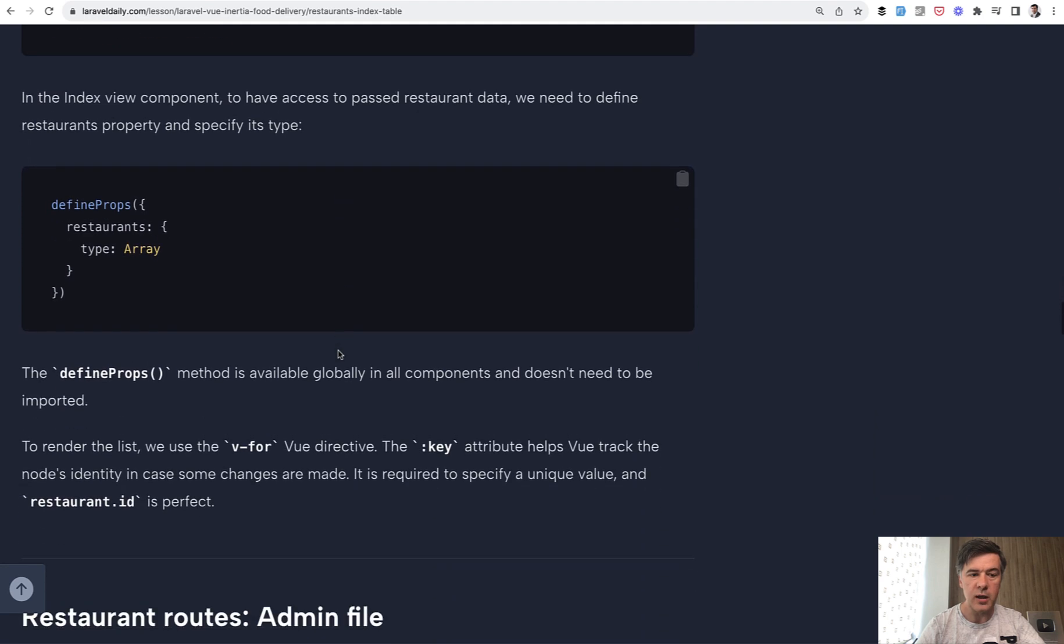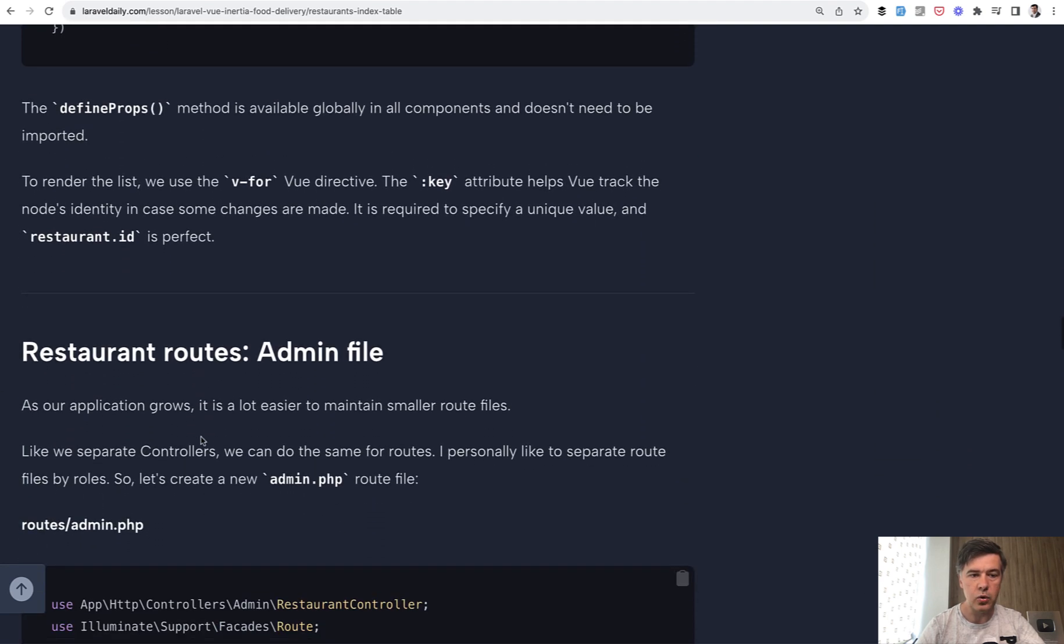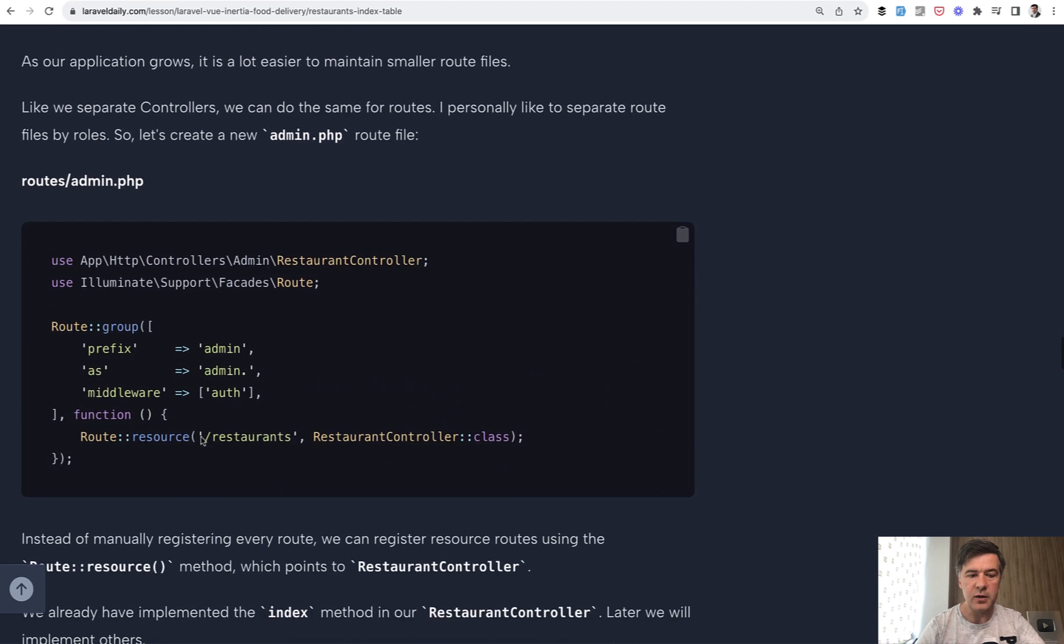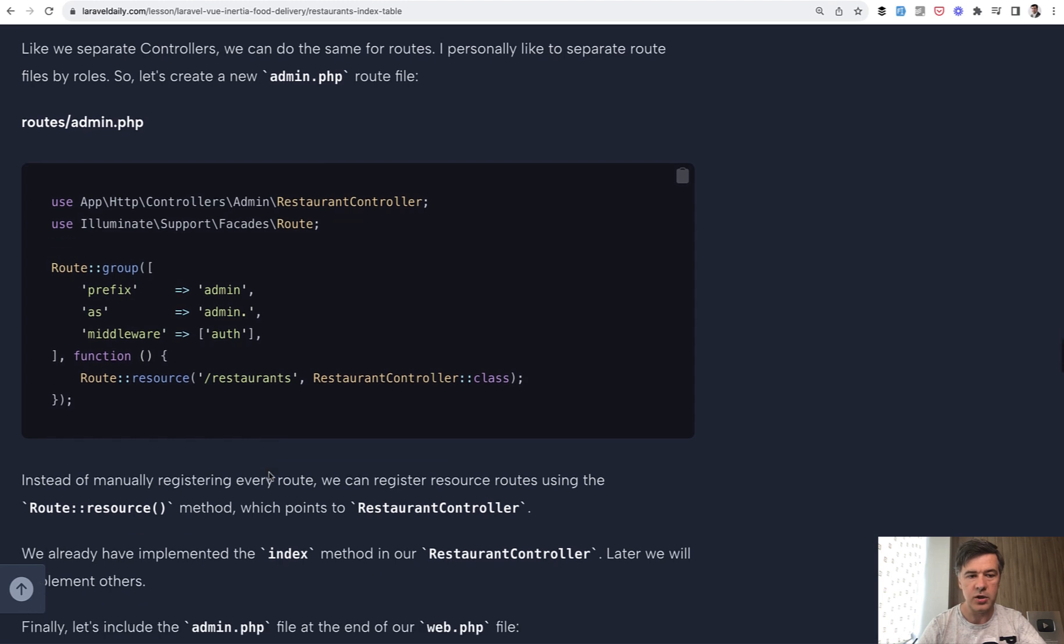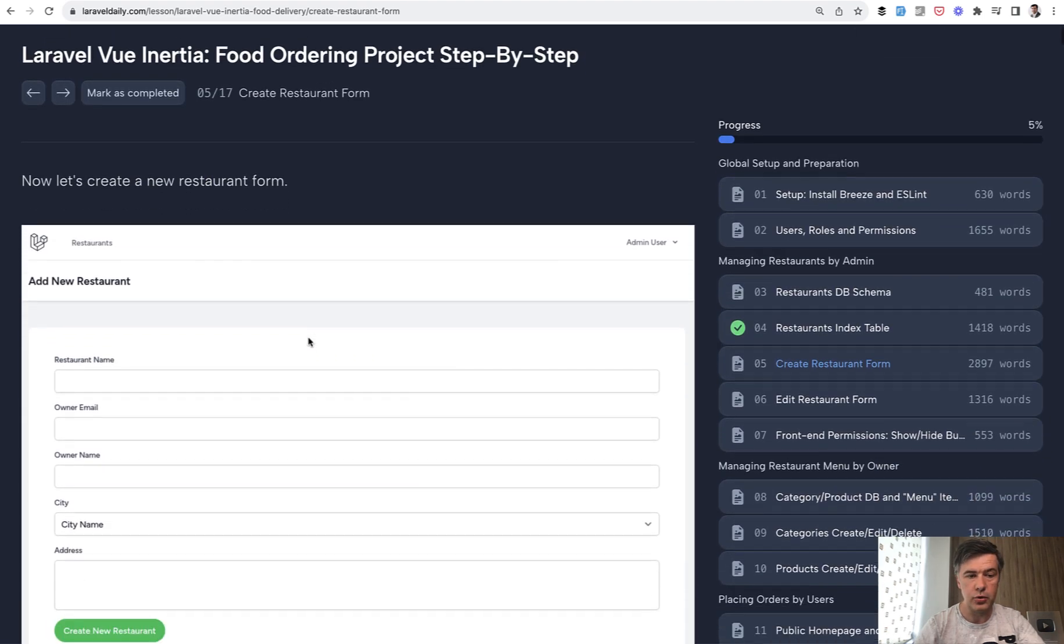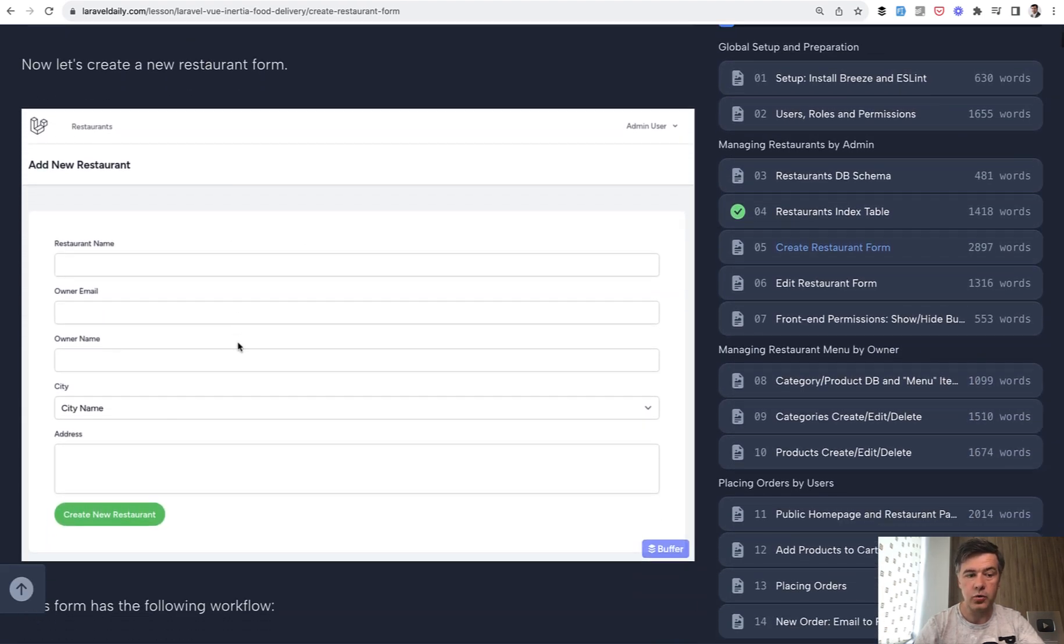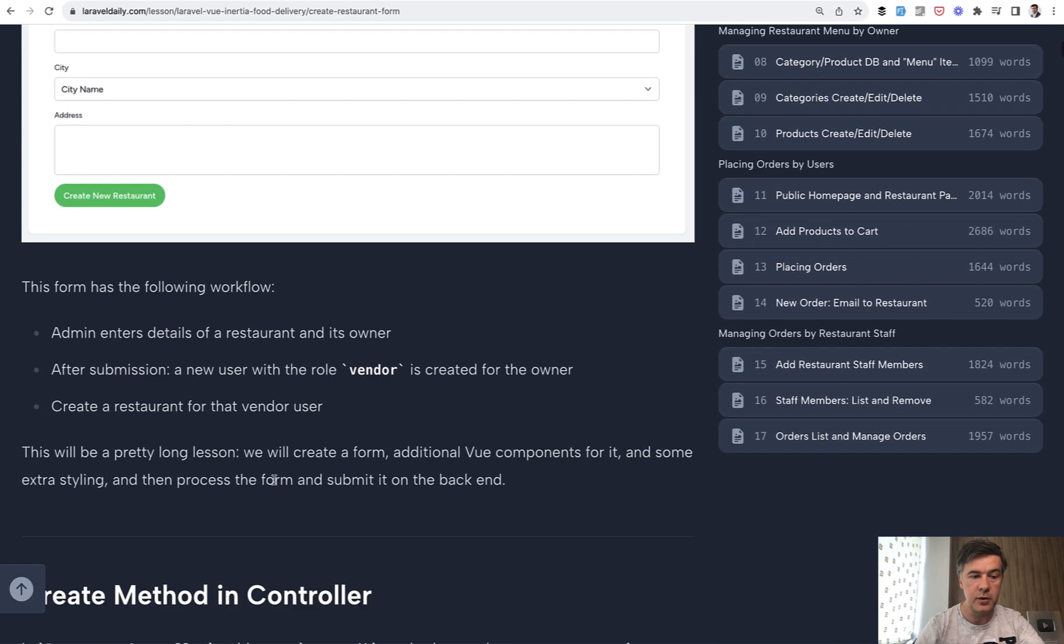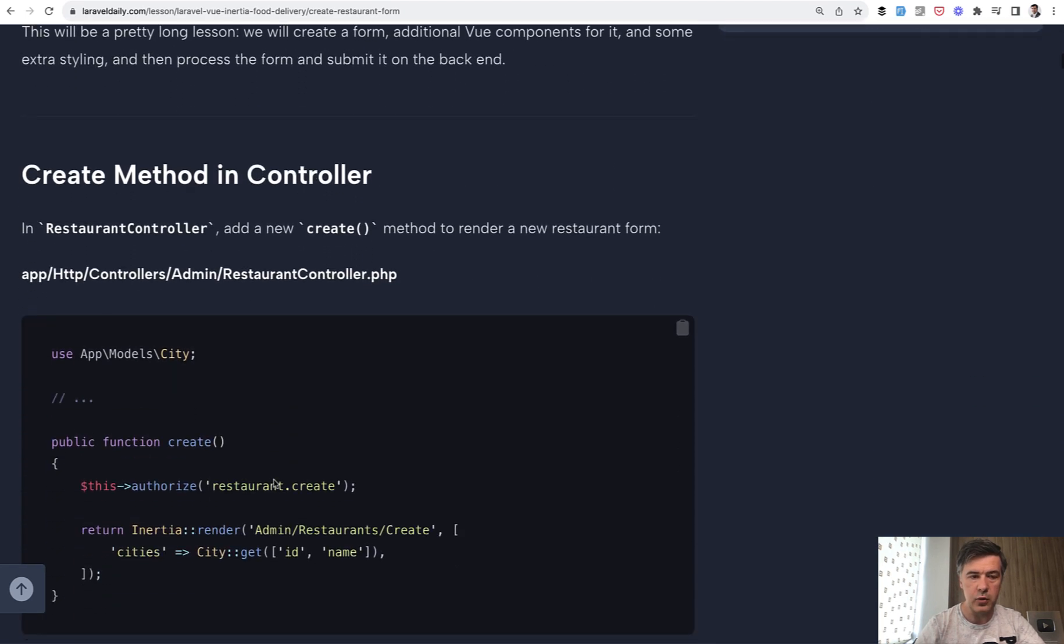So we describe it in more details in that course, define props and v-for. And then finally, we finalize that with the route. So that is a typical route, nothing about Vue.js or Inertia. So you work with Laravel and with Vue.js components. And then in the next lesson that I wanted to show you as well is restaurant form to create a new restaurant, which is another Vue.js component. And let's quickly run through how it works.